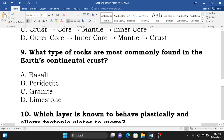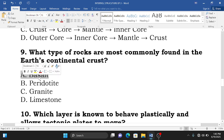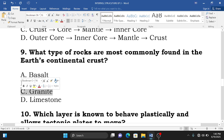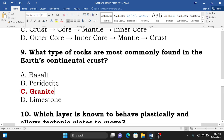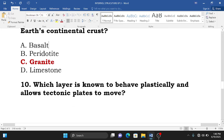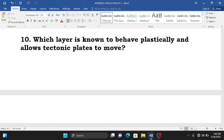Question number nine: what type of rock is most commonly found in the continental crust? Remember that rocks found on the continental crust are called granitic rocks, while basaltic rocks are found on the oceanic crust. Therefore the correct answer is C — granitic rocks are found on the continental crust.